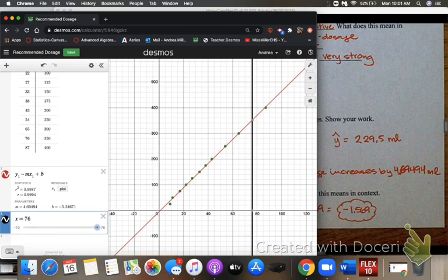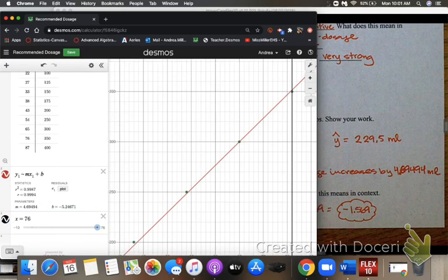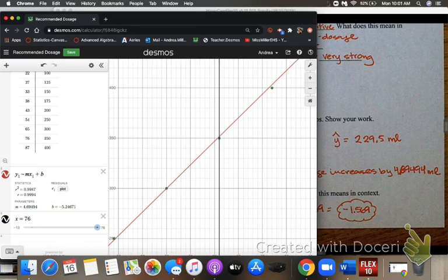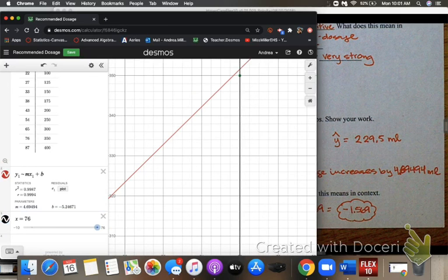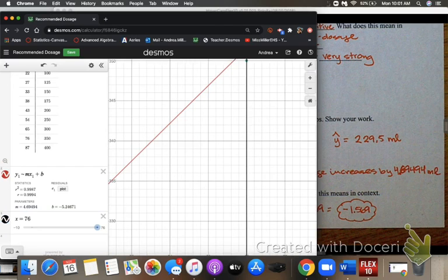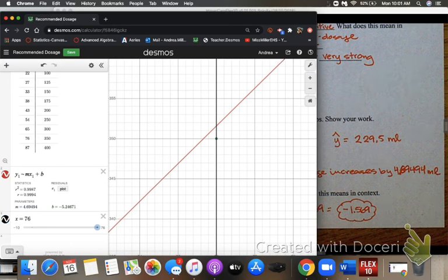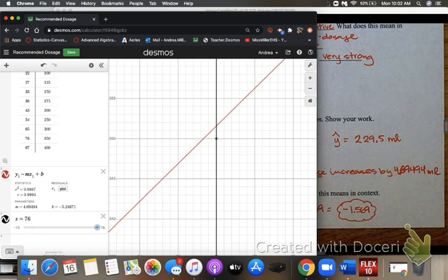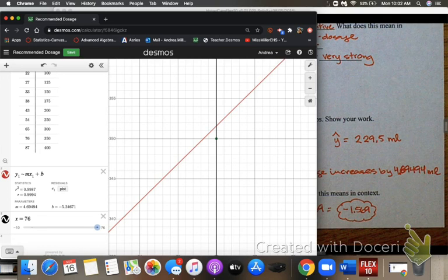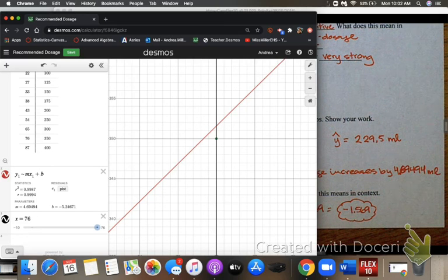Looking at Desmos zoomed in, the actual data point (green dot) sits just below the regression line. The observed value is the dot and the expected value is the line, so the dot is below the line — that's why the residual is negative. Residuals below the line are negative; residuals above the line are positive.